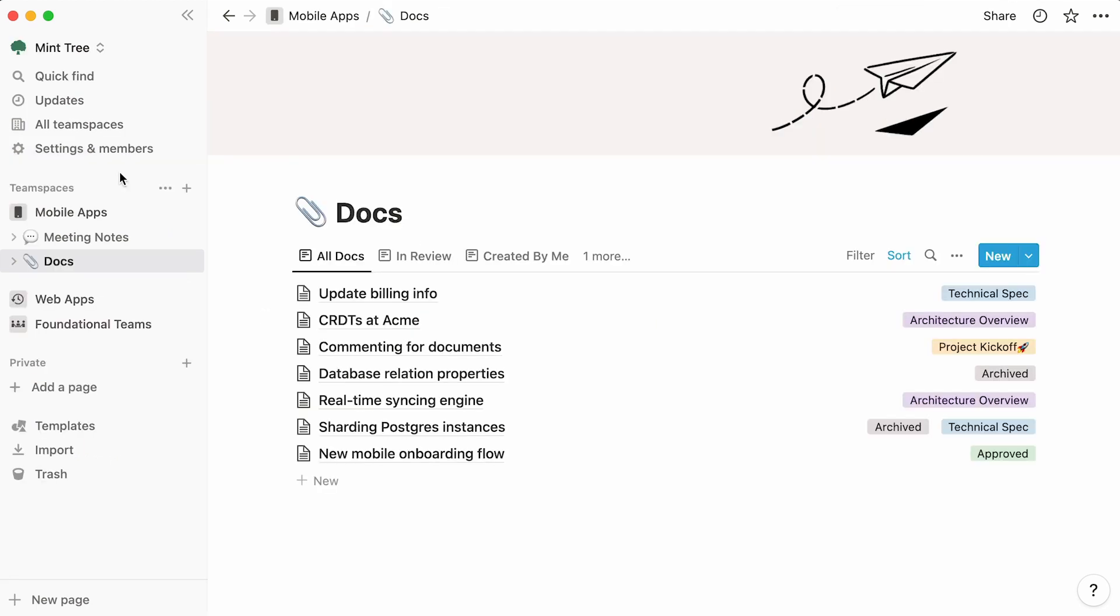Alternatively, other orgs might choose to organize around products or audiences, like in the case of Mint Tree, which has a team space for mobile apps, web apps, and foundational teams.